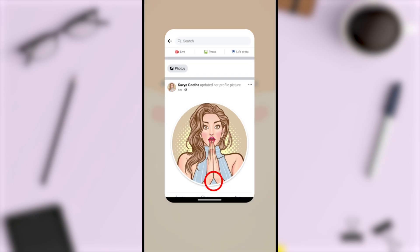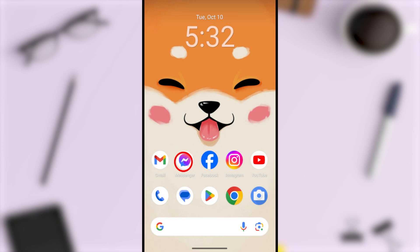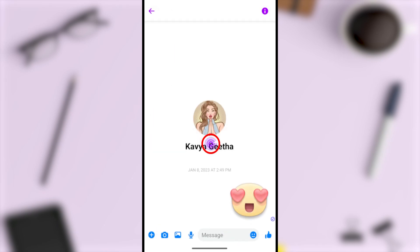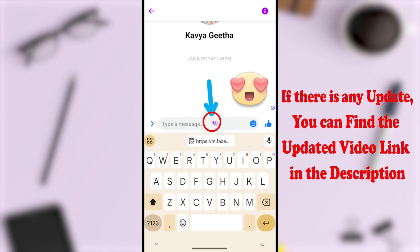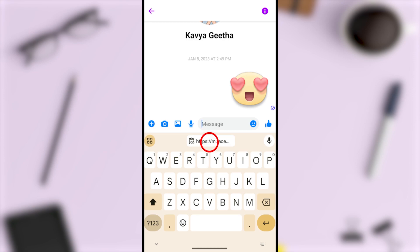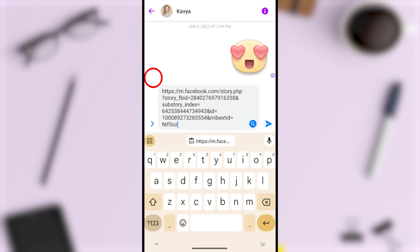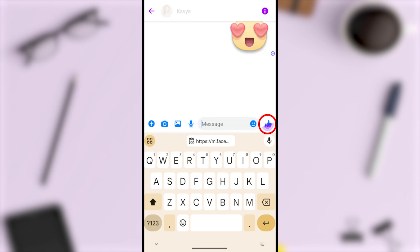After that, you can send or paste this link anywhere you want — this is the URL of that post. I will send this post link to someone. I'll send that link and then tap the message option. You can see this is the link that we copied. You can tap this link or do a long press, then tap paste.